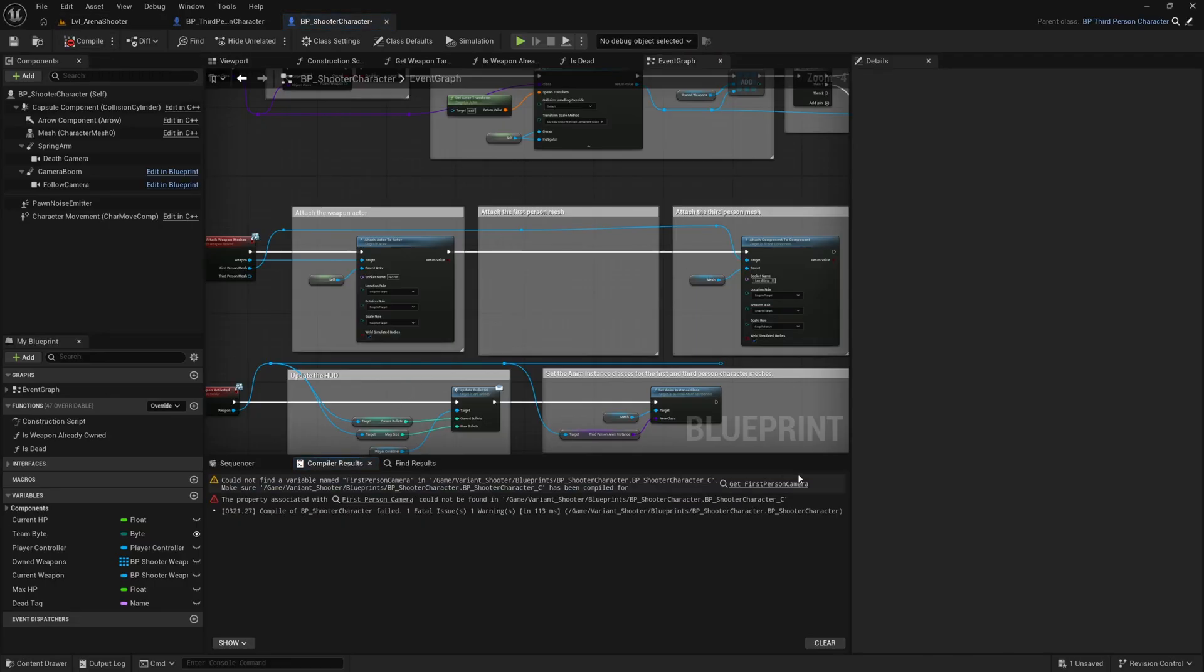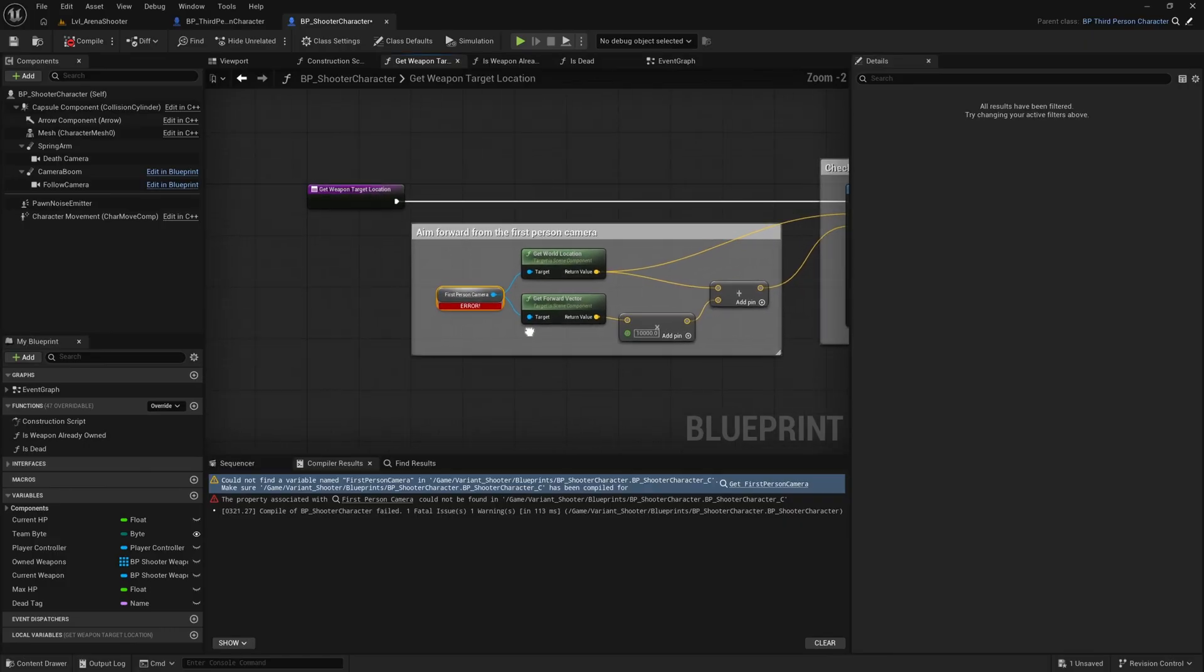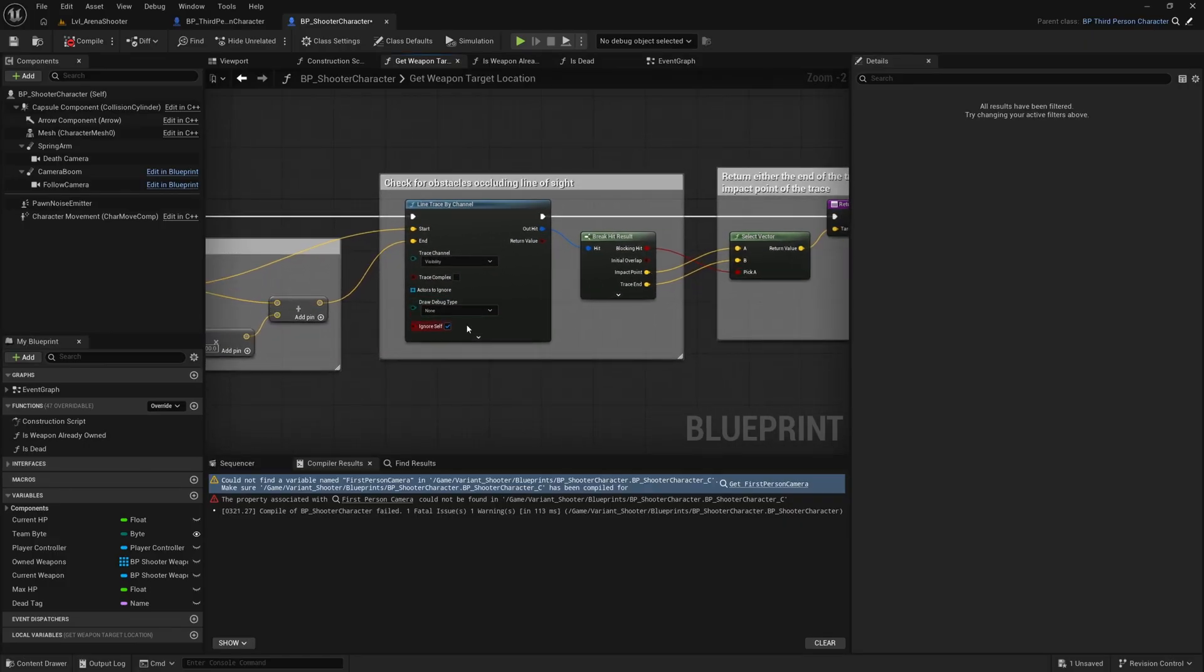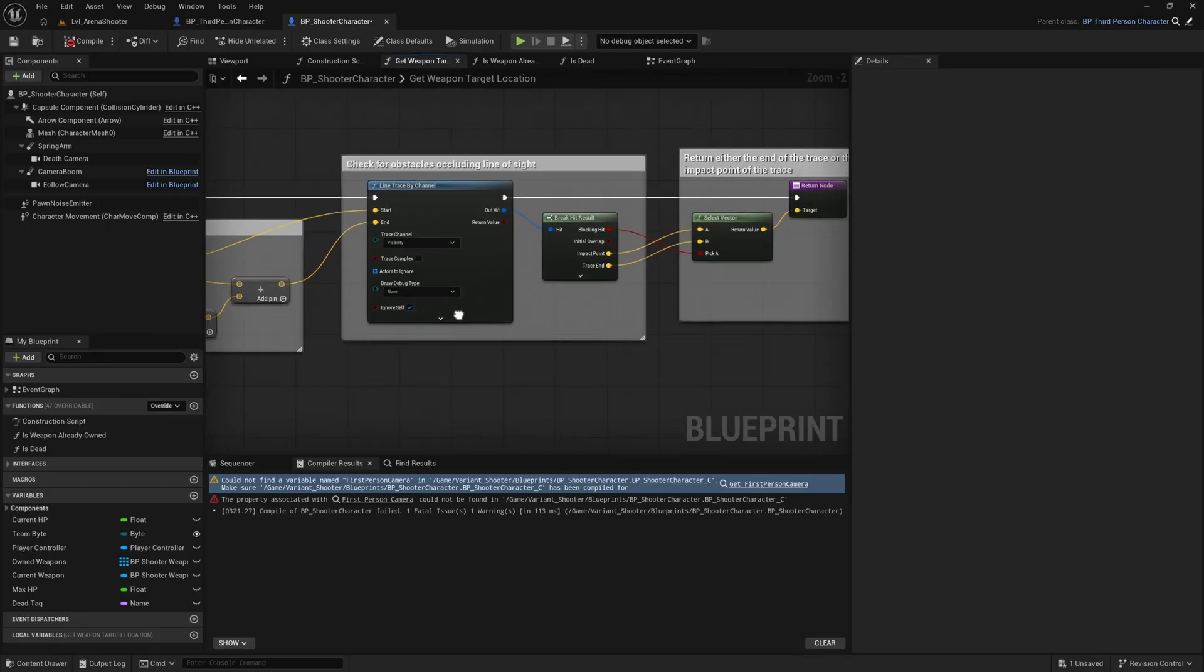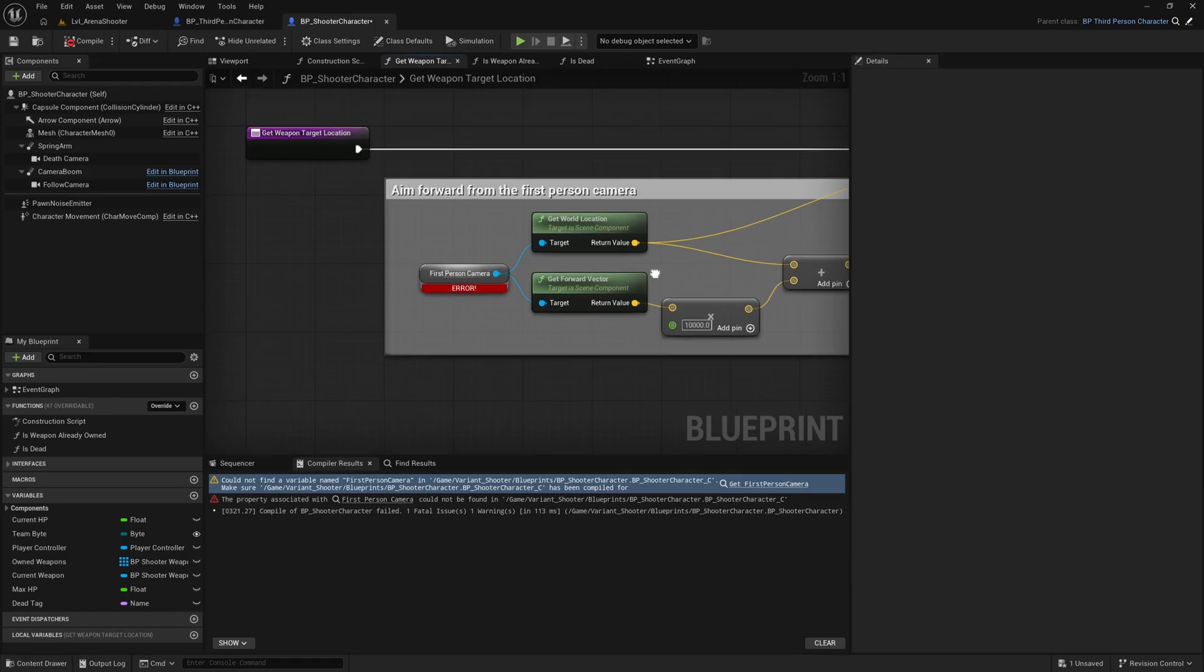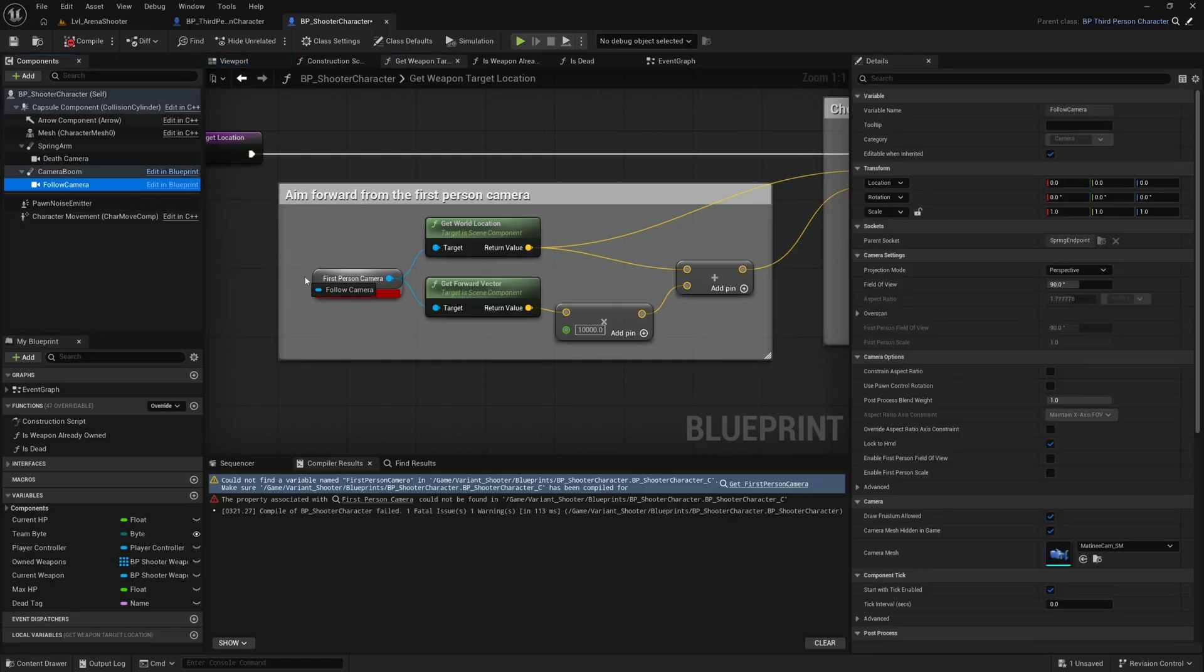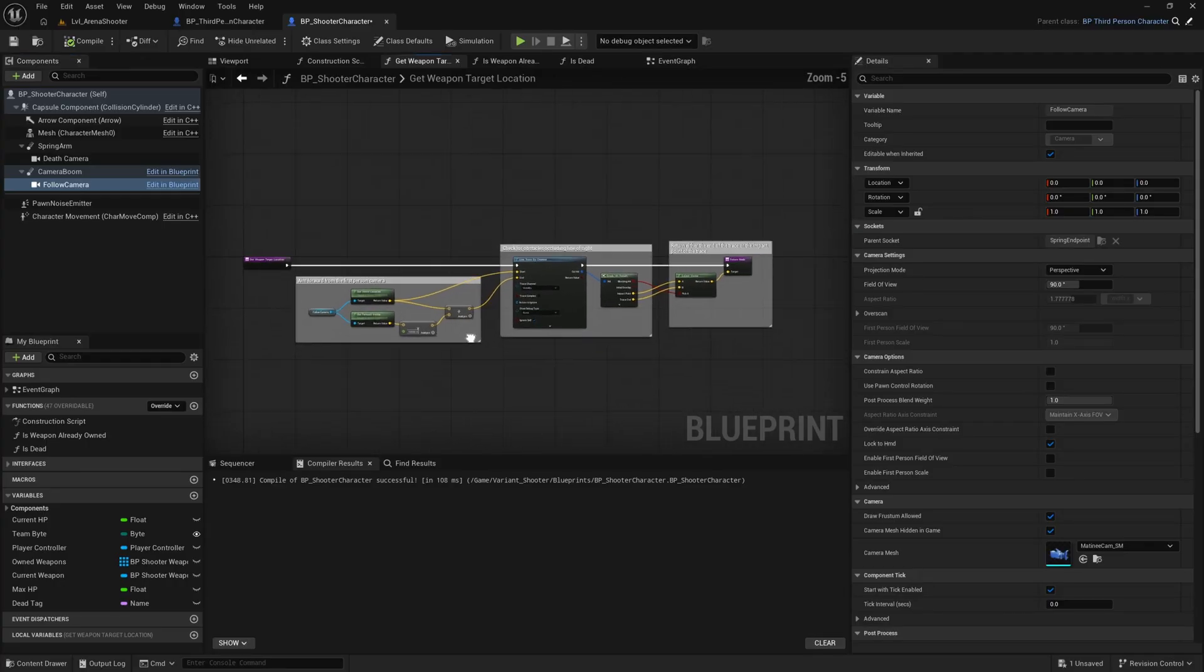We can hit compile and this one. This one uses the first person camera to do a line trace to sort of see where to spawn the projectiles that you shoot. And we're not going to go into sort of refining this system hugely for third person shooters. I'm just going to replace this first person camera with the follow camera here. So drag that onto there and hit compile and that's all of our errors gone away.